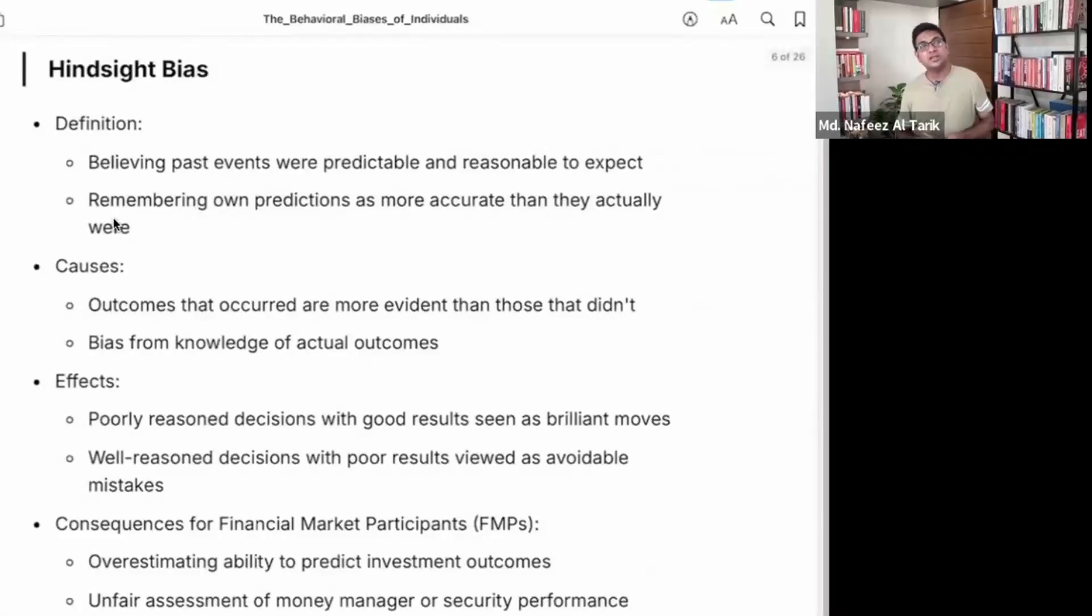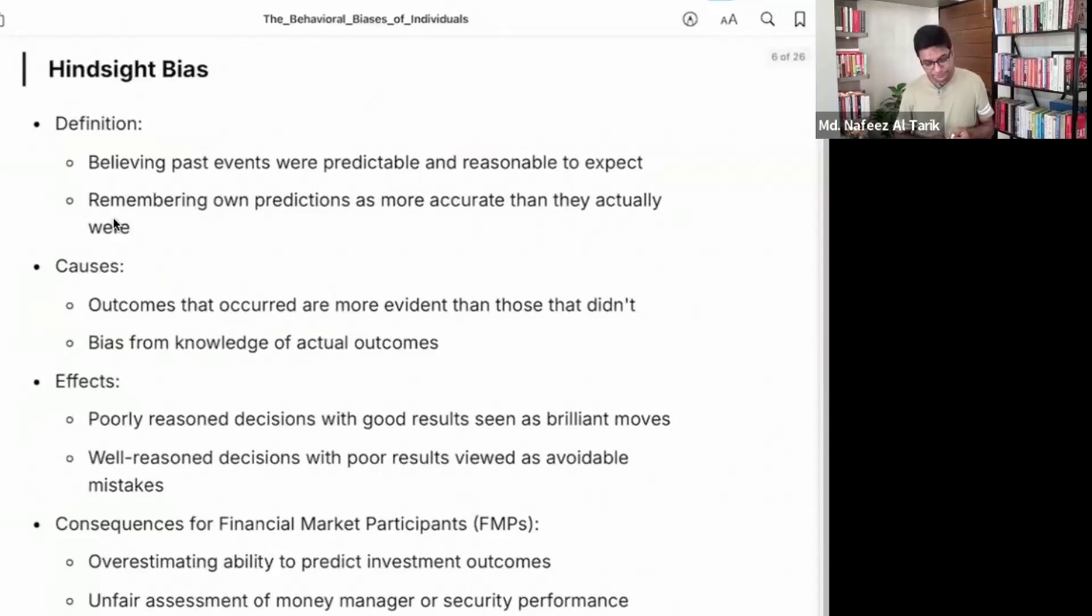This is the hindsight bias, the impact in our life, the hindsight bias.